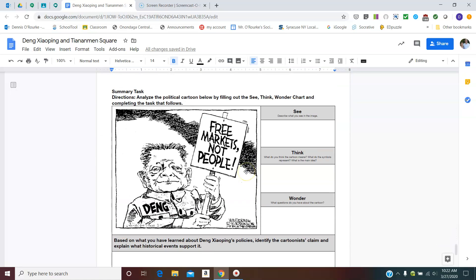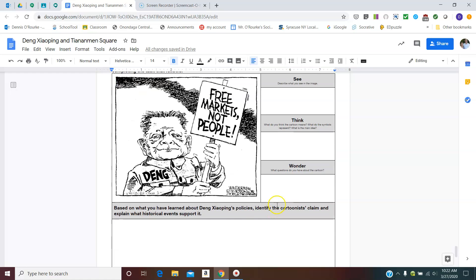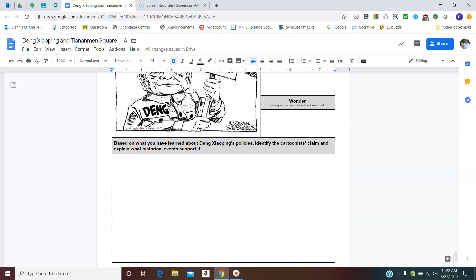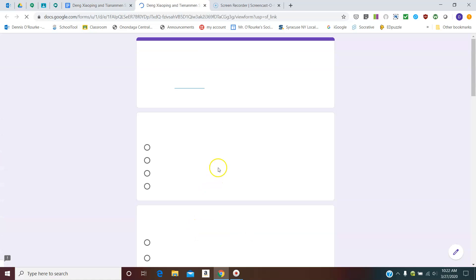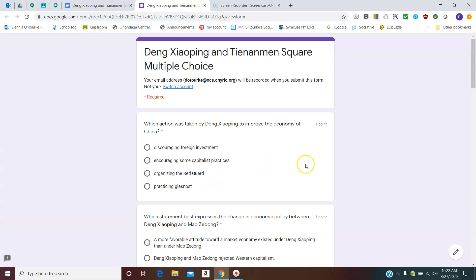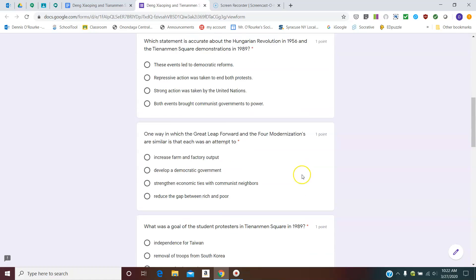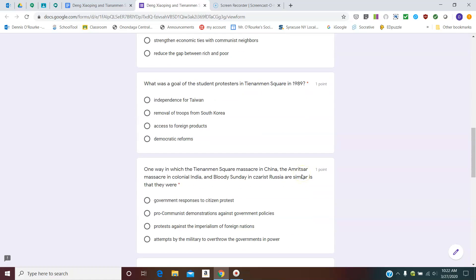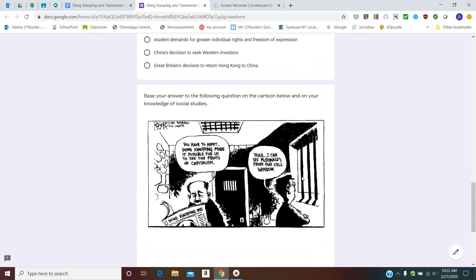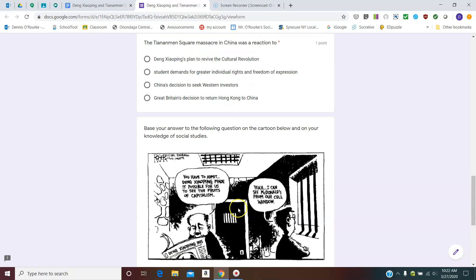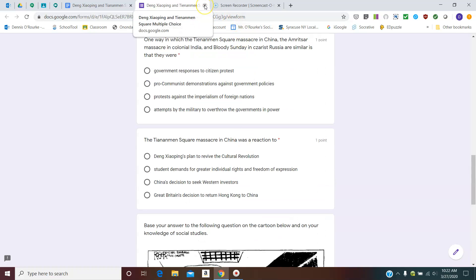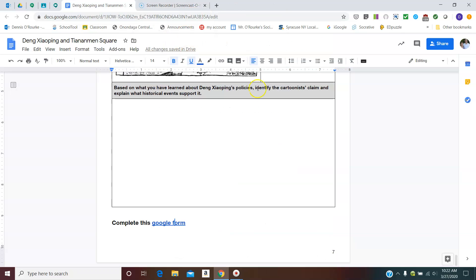So we've got a little bit of a summary task here. I've got a picture here that says Deng Xiaoping, and it says free markets, not people. And you can skip this see, think, wonder part. Basically, just give me what you think based on the stuff above. What's the cartoonist trying to say? And then you've got another Google form to do. This one's a little shorter. I think there's six or seven here for this one. The picture here goes with these below. So once you're done with that, make sure you submit it and we'll be good to go. Any questions, check in with me on the Google Meet.